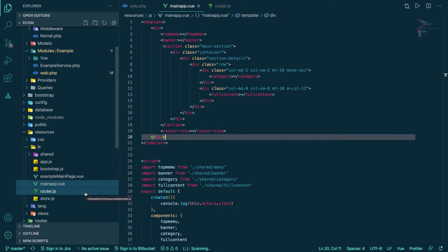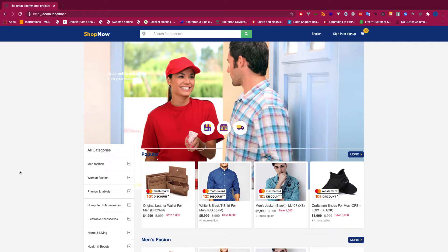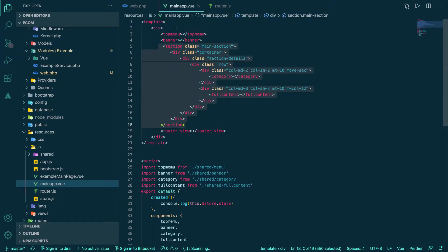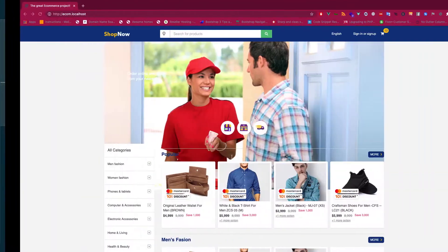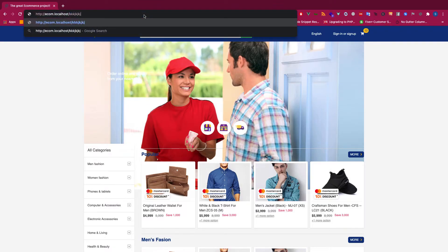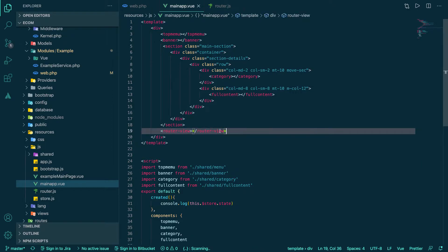Now let's get to business. We have a setup here that has a fault. We can see the top menu, banner, and everything has been set up in the main default app component. The problem is that if we go to any route, it will always show this default component because the main app component is always loaded no matter what page you go to.